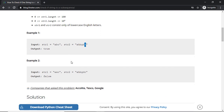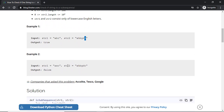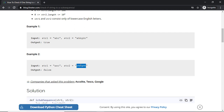Now let us look at another example. In this case str2 is again 'ahbgdc', but the subsequence to check is 'axc'. If you try to find it, you will find that 'ahbgdc' does not contain the character 'x', so we can say that str1 is not a subsequence of str2.